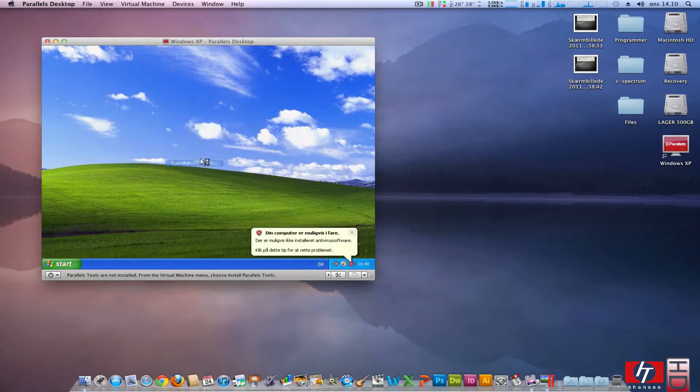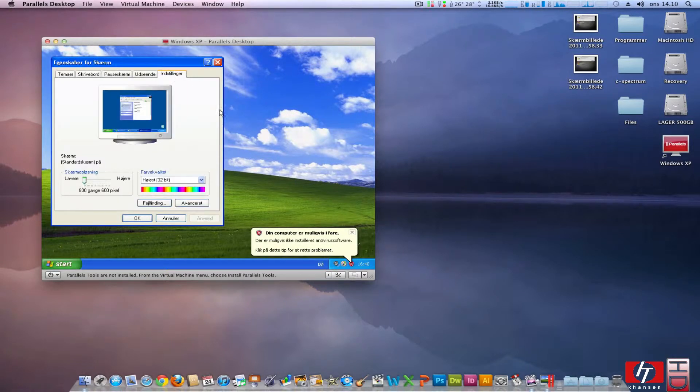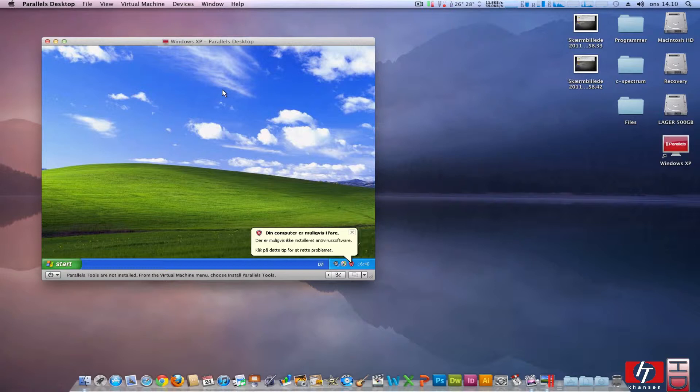Let's see what resolution we are actually running. Settings. We are running on 800 by 600 pixels. That means the resolution on boot was 640 by 480 pixels.